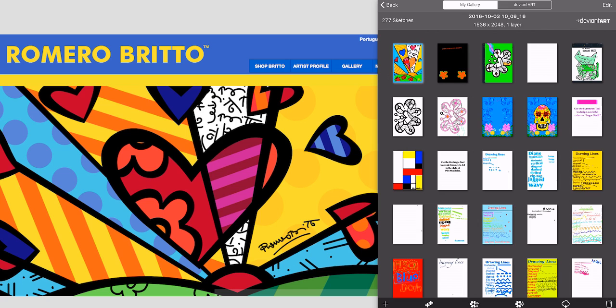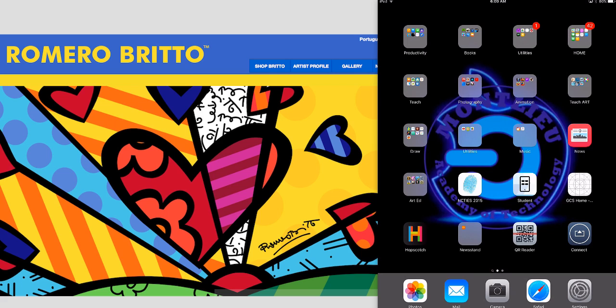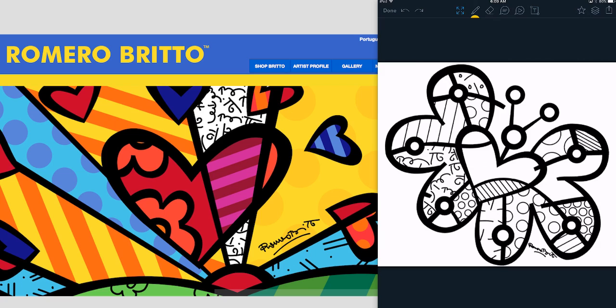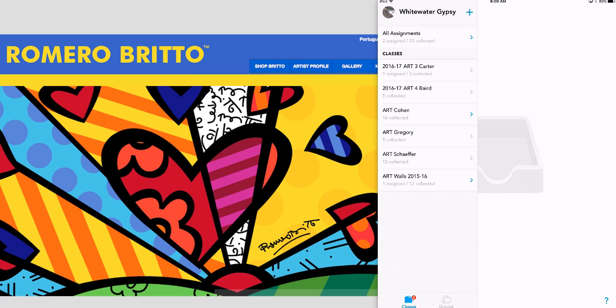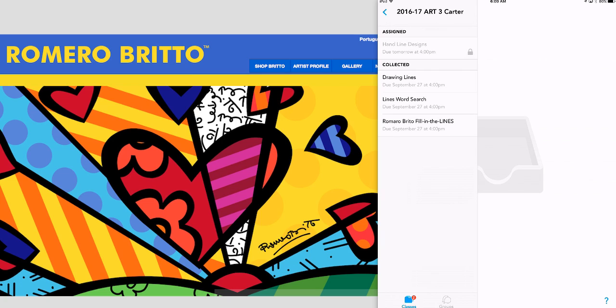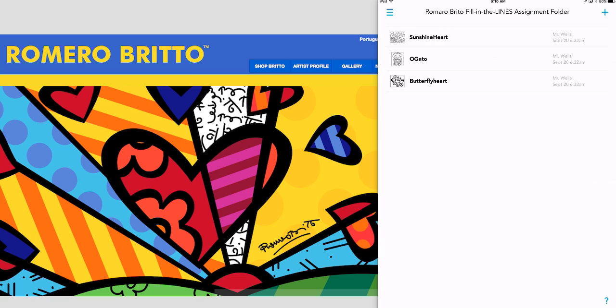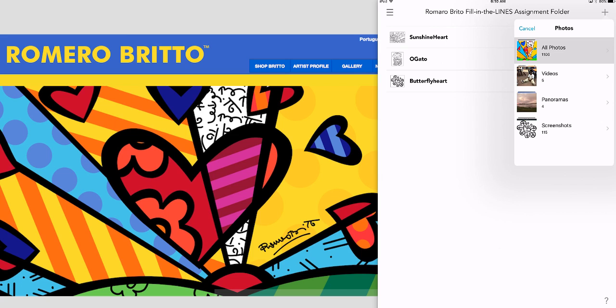Then go over to Showbie. Once you're in the Showbie app, you can upload directly from your photo library. Just tap on our class together. In this case, it's going to be 2016-17 Art 3 Carter. Tap on the folder, Romero Britto. Use the plus to go to your photo library. You'll see all your photos. Tap on the picture you want to upload. And press Done.